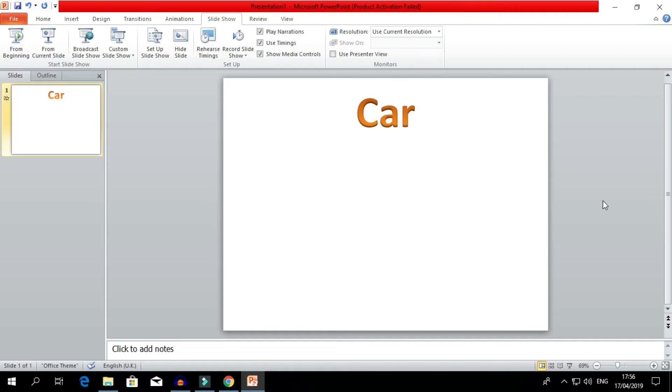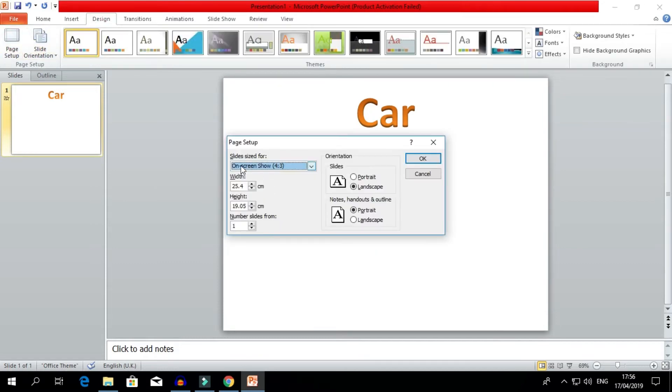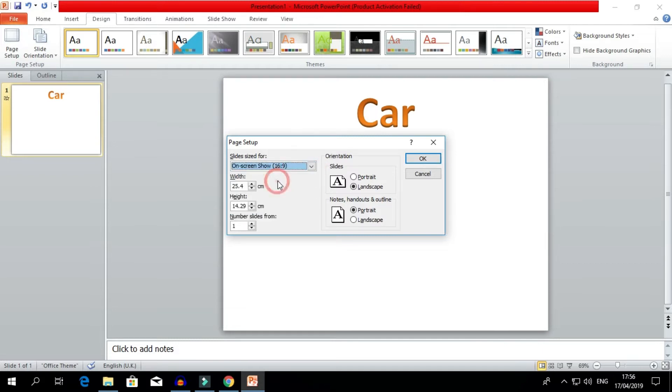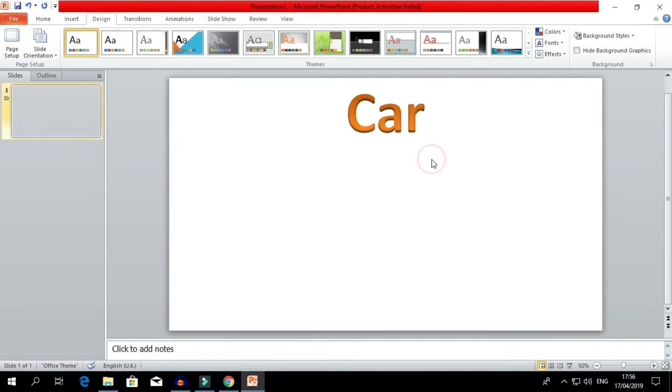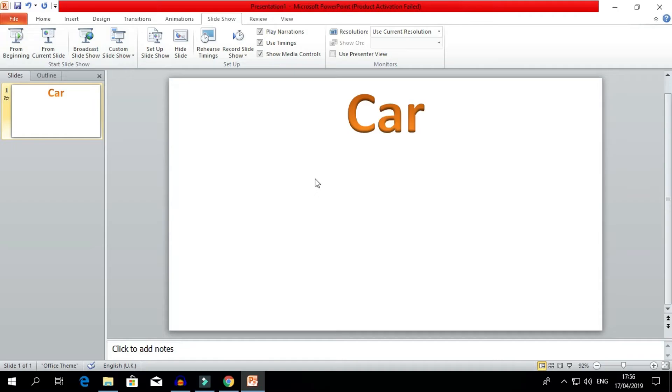You see some black spaces left between the page. To make sure this is correct, go to Design, Page Setup, On Screen Show, and change this to 16:9. Keep these settings and click OK. Now you can see the slideshow is perfect.